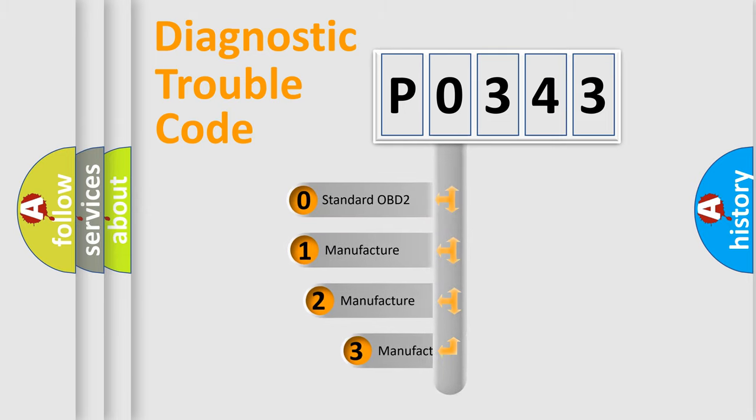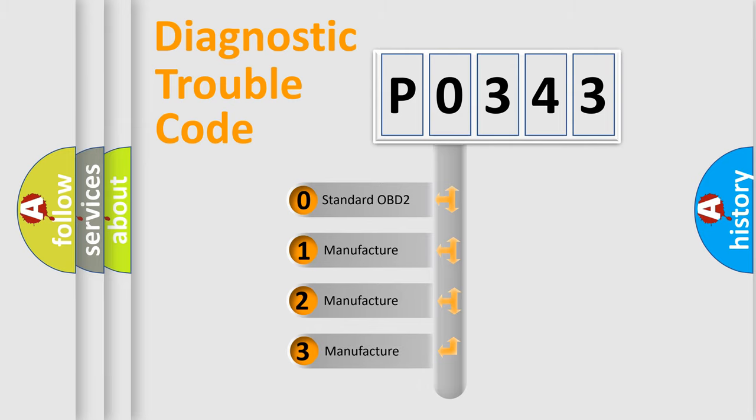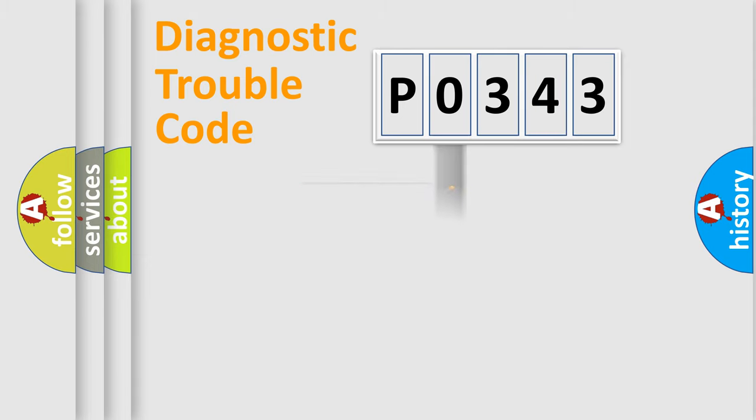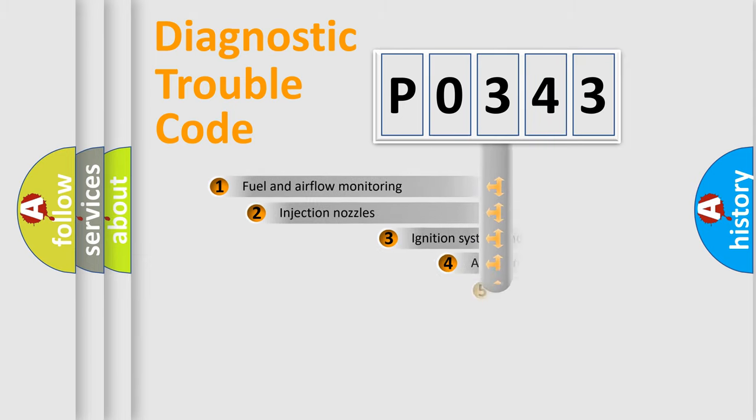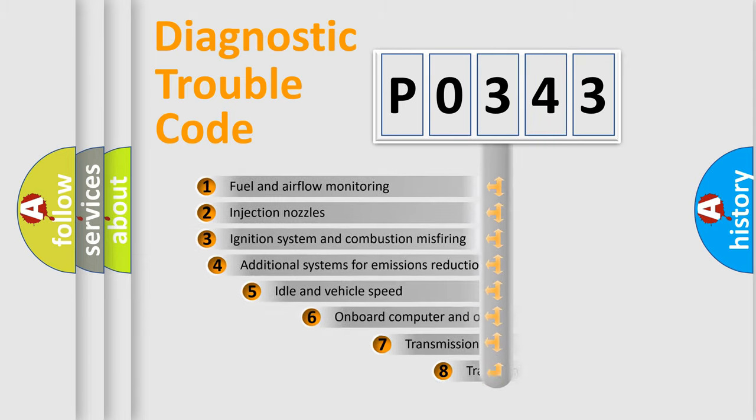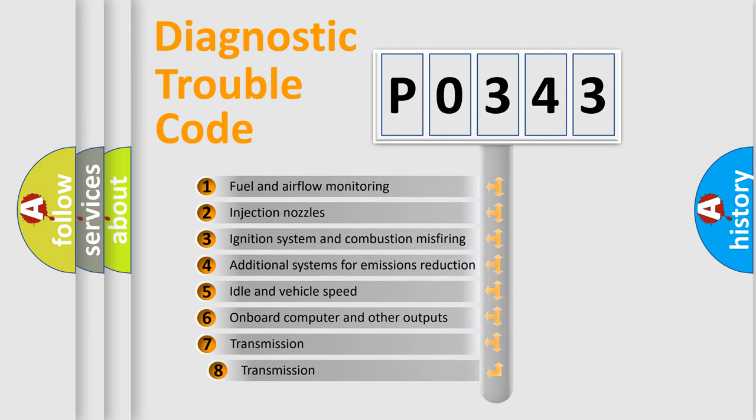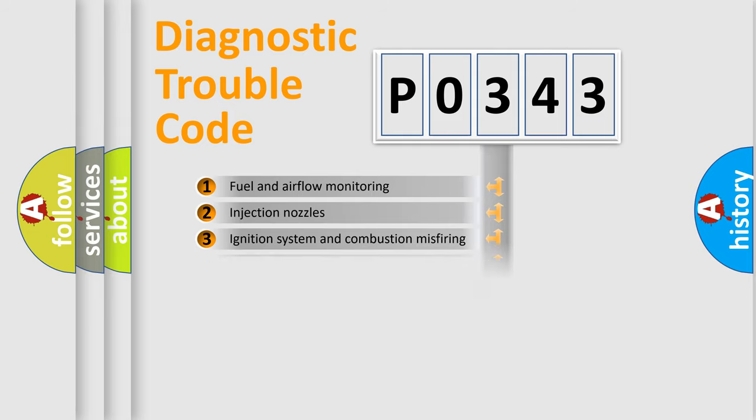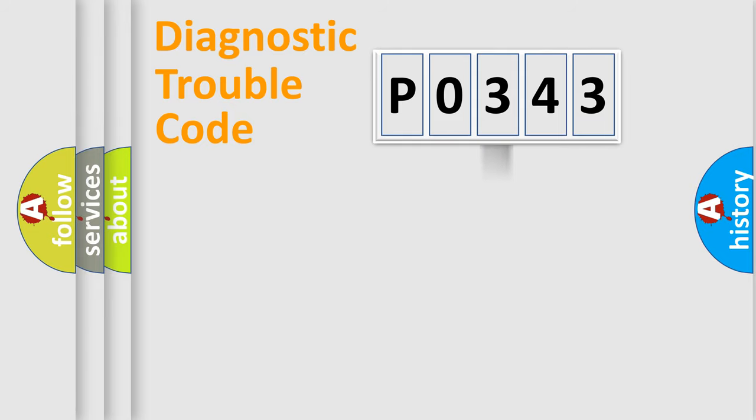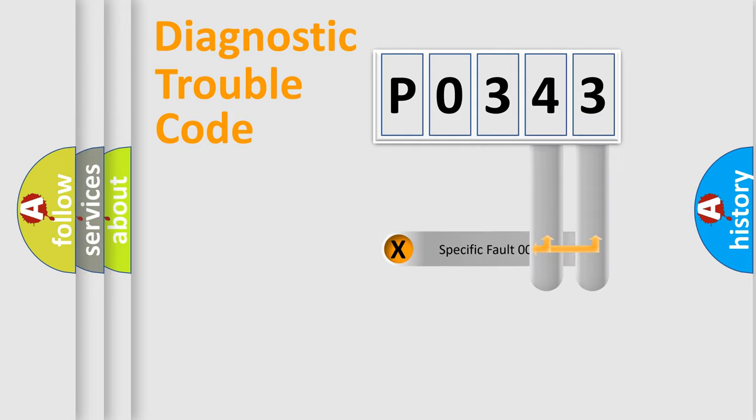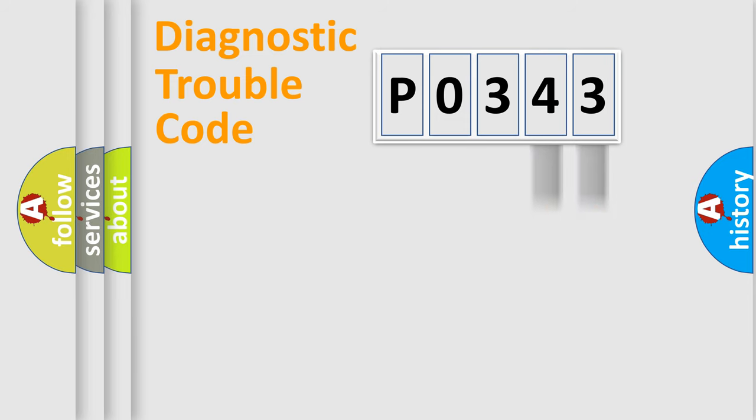If the second character is expressed as zero, it is a standardized error. In the case of numbers 1, 2, or 3, it is a more specific expression of the car-specific error. The third character specifies a subset of errors. The distribution shown is valid only for the standardized DTC code. Only the last two characters define the specific fault of the group.